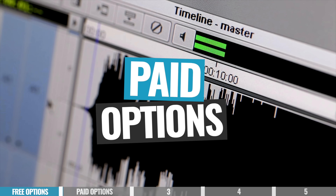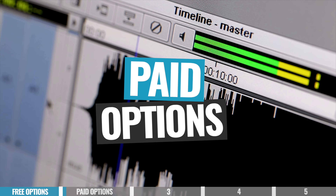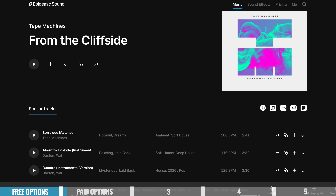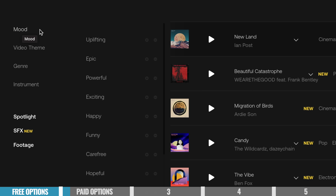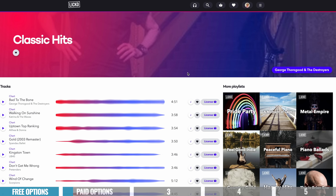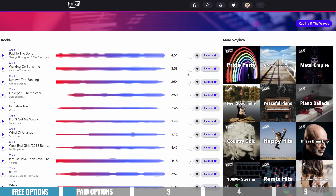Now with the free options out of the way, we're going to take a look at the paid, more professional options. Generally what you'll find with paid options versus free is that you've got a far more refined search experience. You'll also find that the licensing is next level — it's so much easier to track and manage everything and make sure that you are compliant and using the right tracks for the videos you're creating.